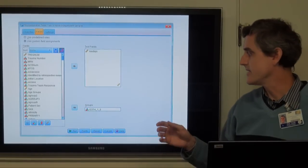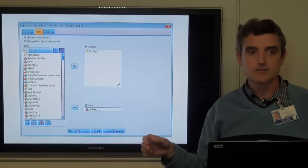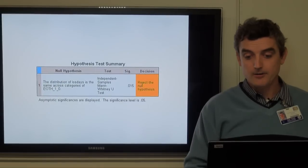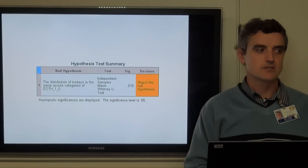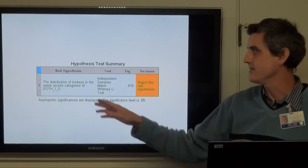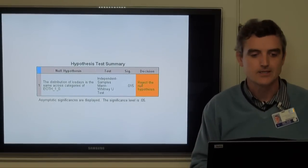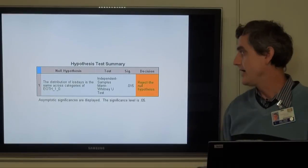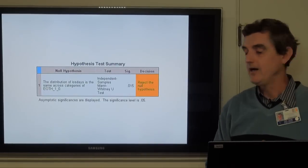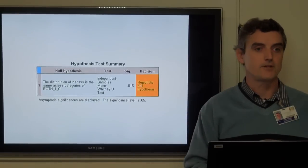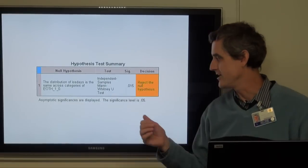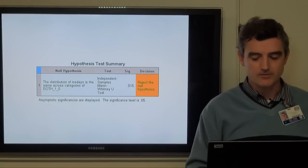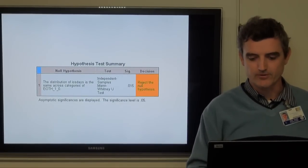In this case we'll look at length of stay in days versus alcohol toxicology. The output is informative — it gives you the null hypothesis stating that the distribution of length of stay is the same across categories of alcohol result, tells you it's using the independent samples Mann-Whitney U test, gives you a p-value of 0.015, and makes the decision for you: reject the null hypothesis because the p-value is less than 0.05. So apparently length of stay is different depending on whether you had been drinking before getting on your bicycle.